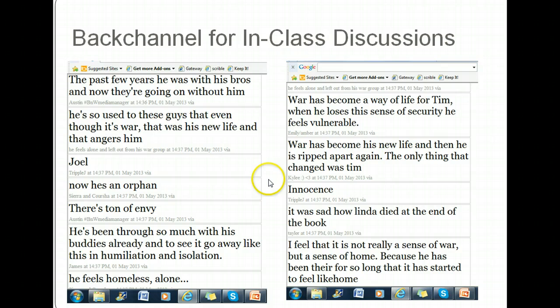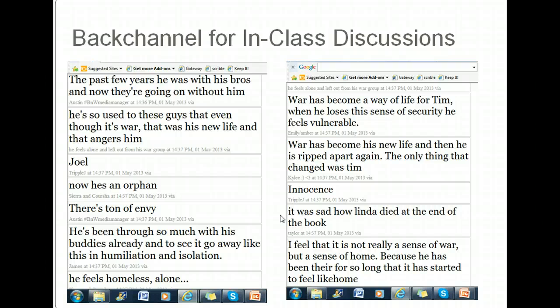You also have kids that say things that might not necessarily be on the question, but it's something they're thinking and they just need to share it. That works really great in a backchannel because it doesn't interrupt the flow of the big discussion — it just lets them say what they need to say. Other people can comment on that if they need to, and it moves right along. So that's using backchannels for in-class discussions.